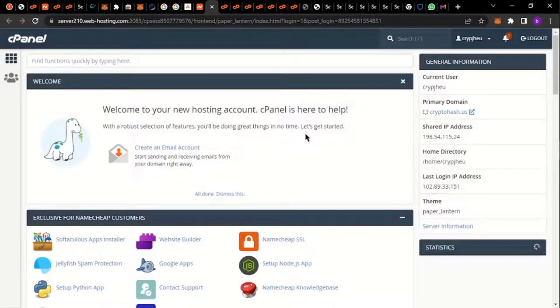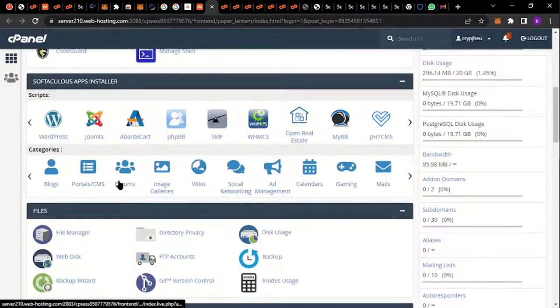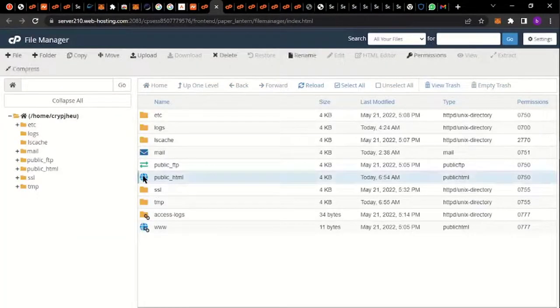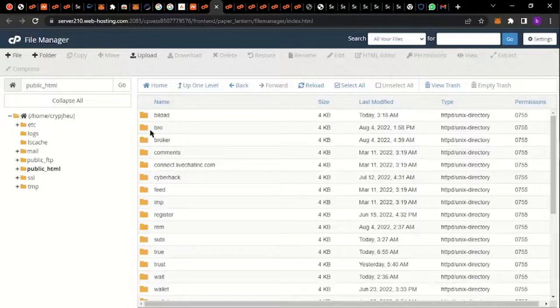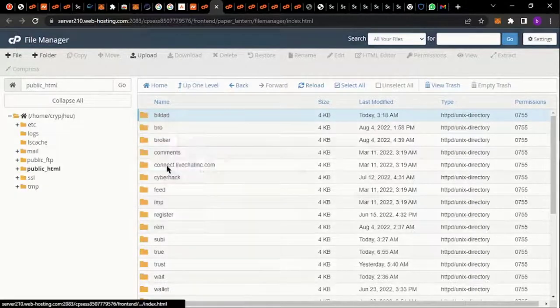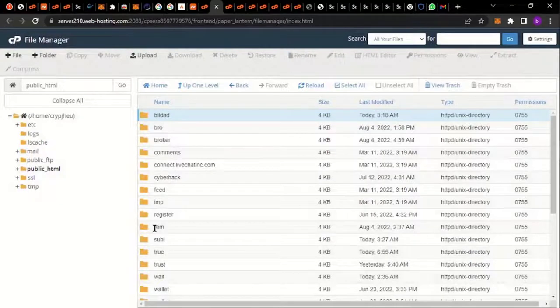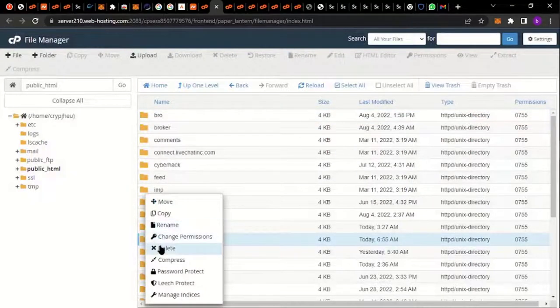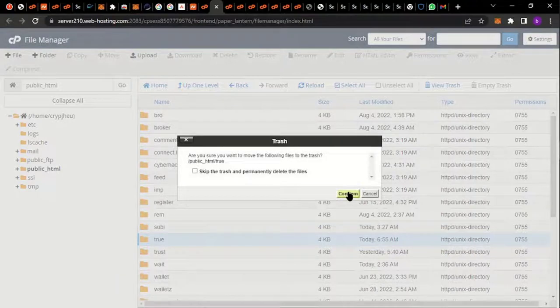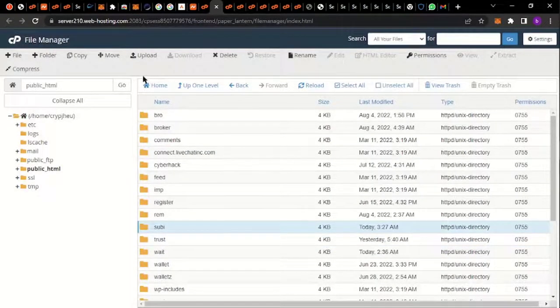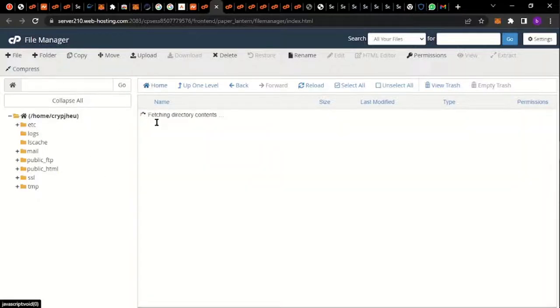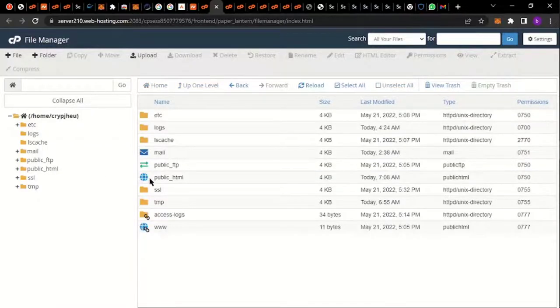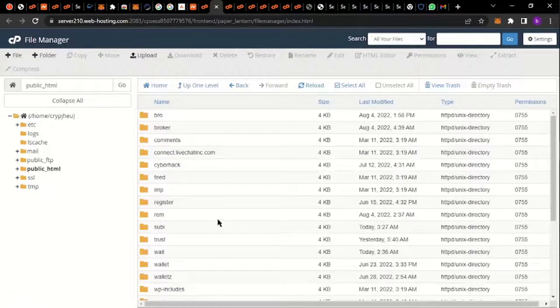Once you click 'Go to cPanel' it takes you to the file manager. So this is the cPanel — this is my file manager. I'm going to click on file manager. This is where you're going to be uploading your code. Once you click on your public_html folder, you click on upload and upload the script that I'll be giving you.